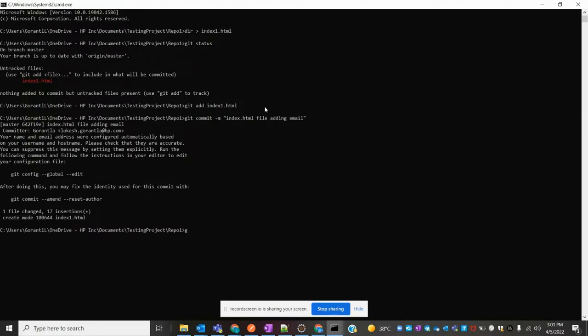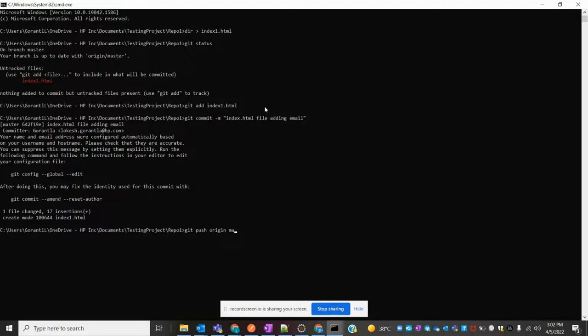After committing, I'll push my code to the master branch. If you're using a sub-branch, you can commit to your sub-branch, or if you're working on master branch, you can push to that particular branch.